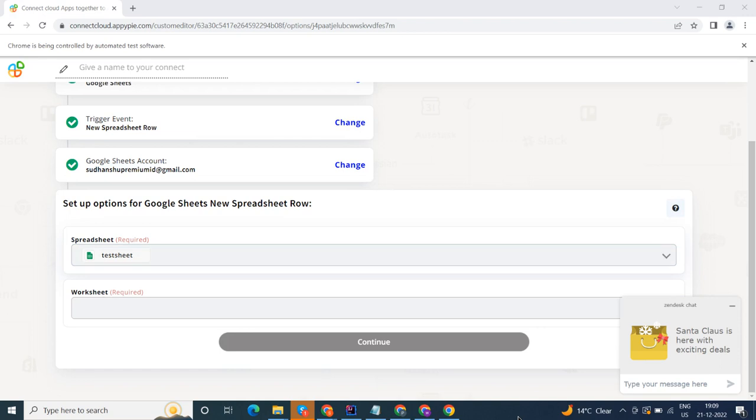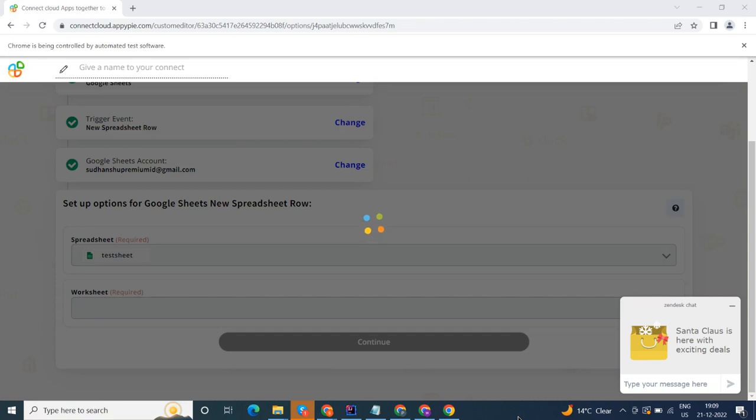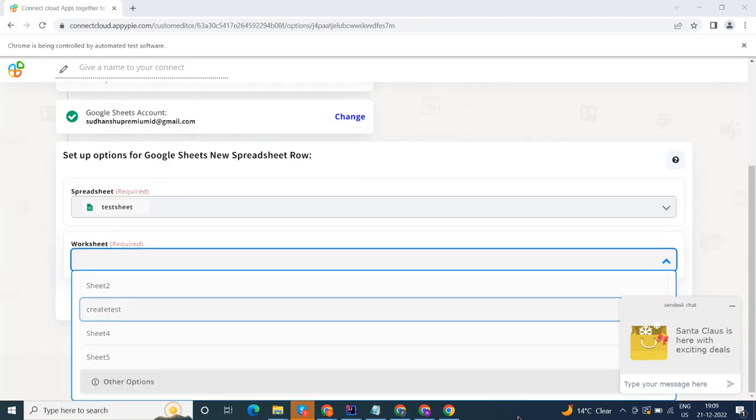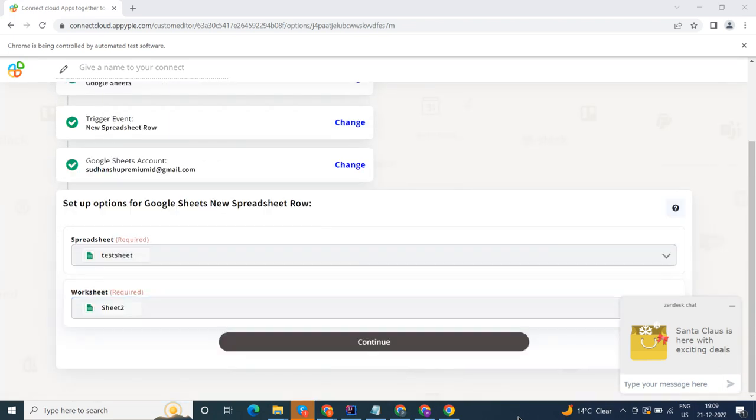Start by selecting Google Sheets as your trigger app. Next, choose a trigger event. This is the trigger event that will initiate the flow in Connect. Select the one that will fit your needs.